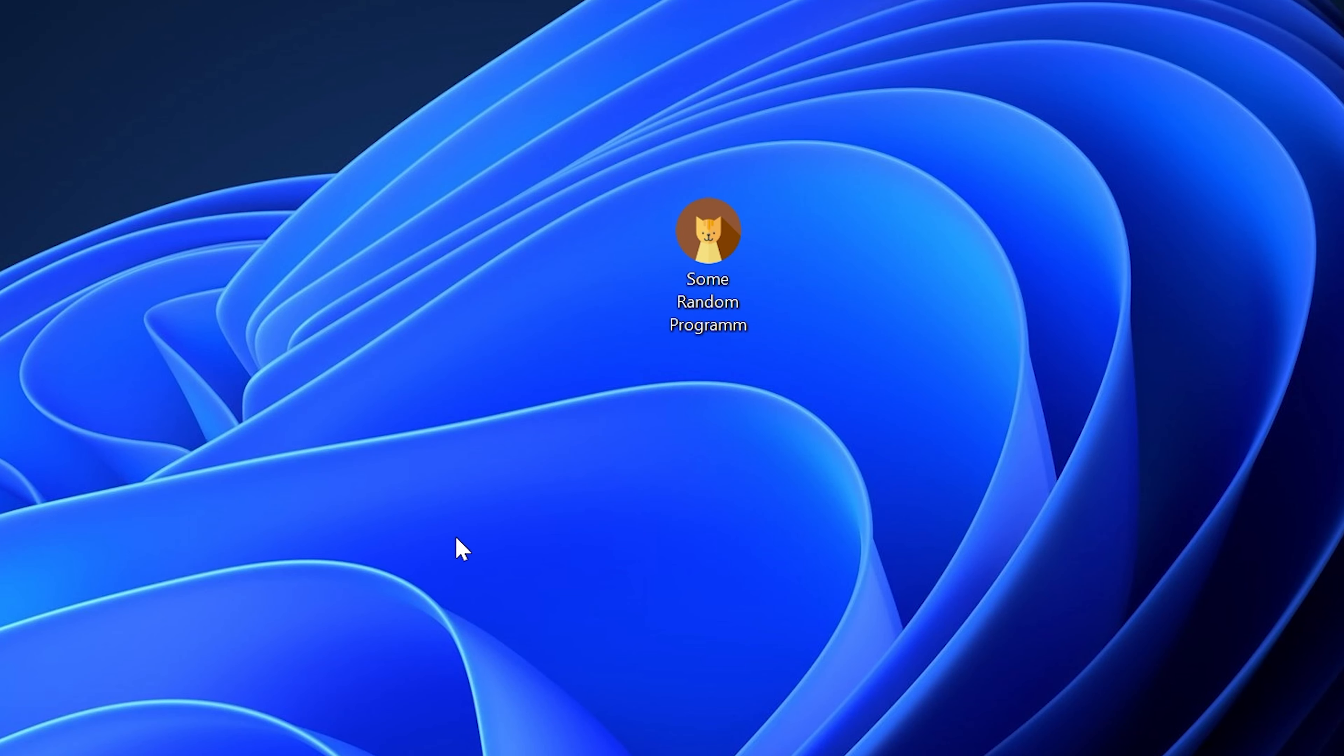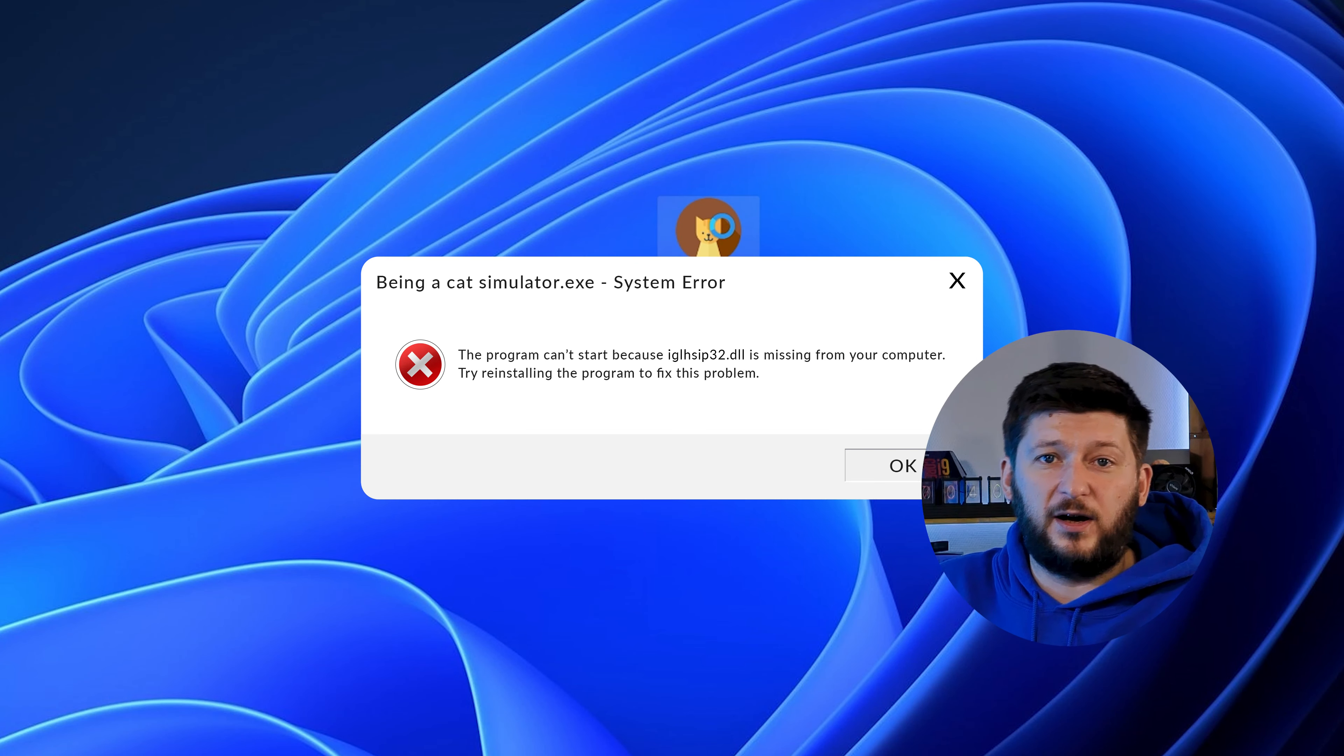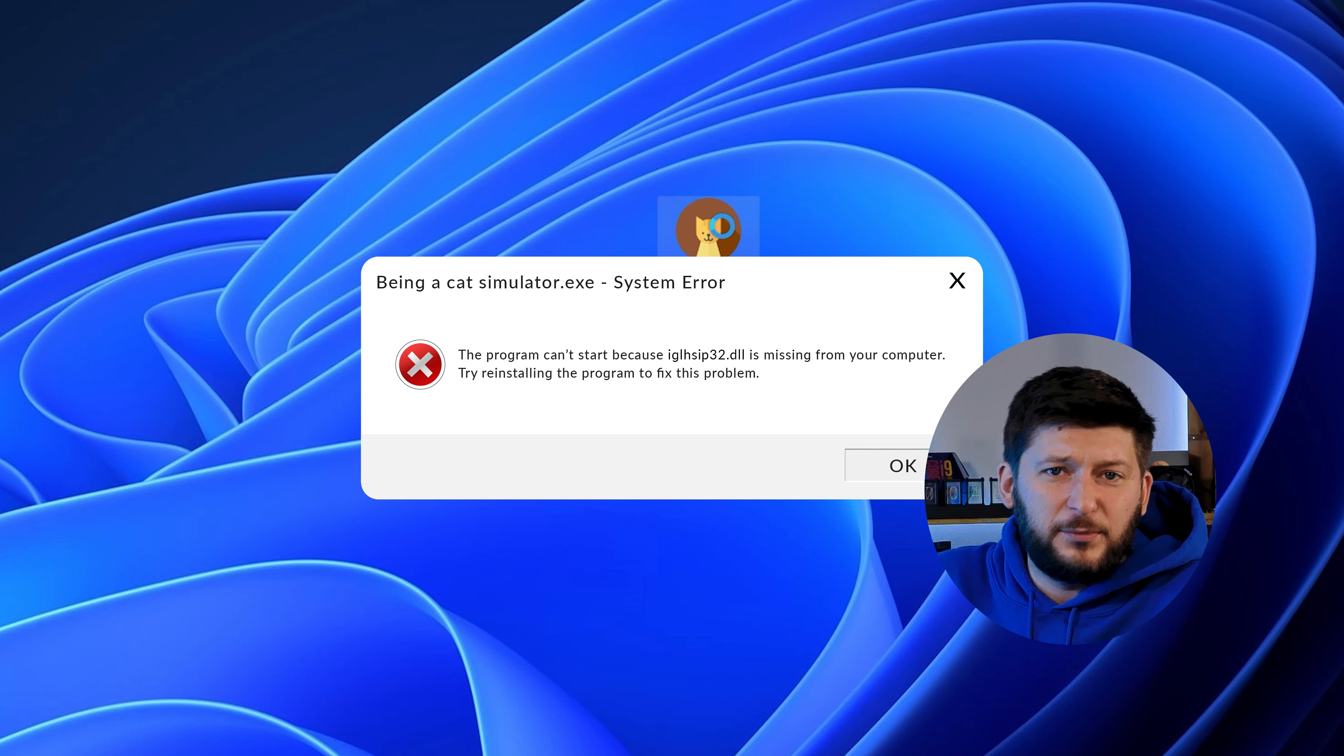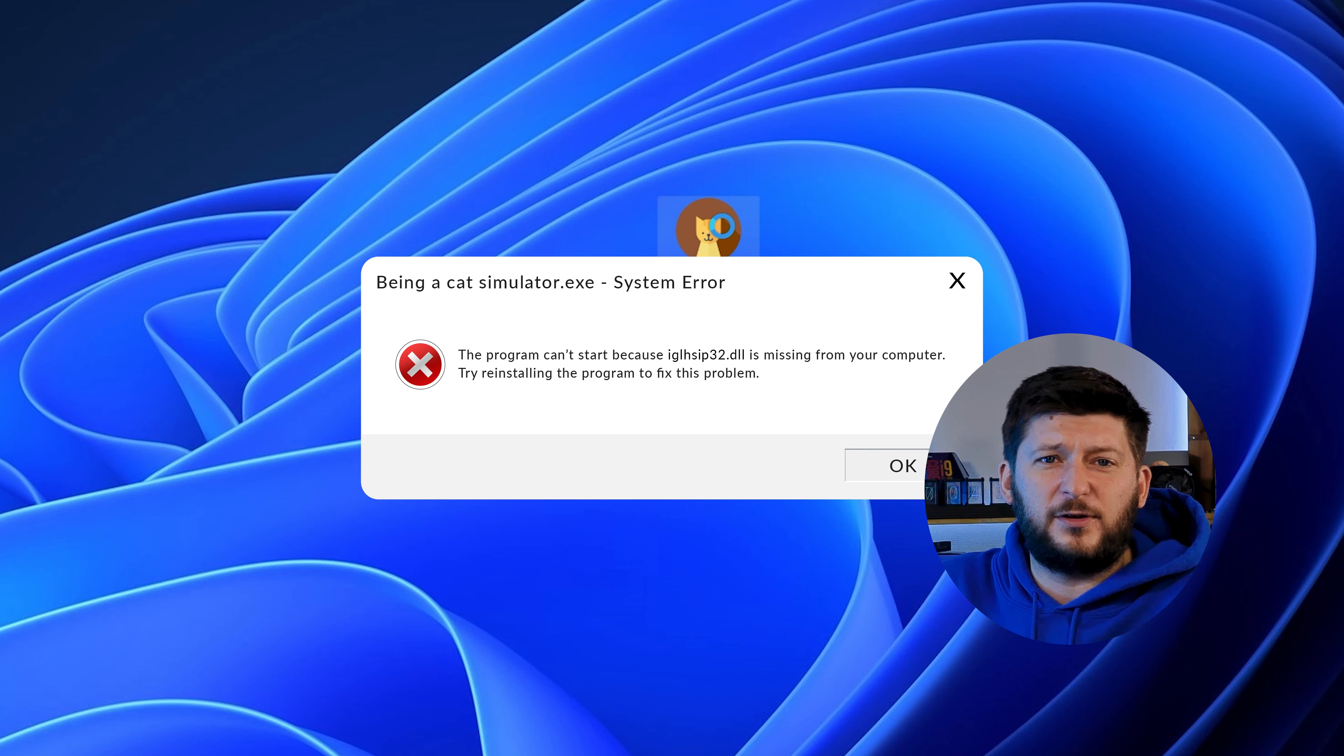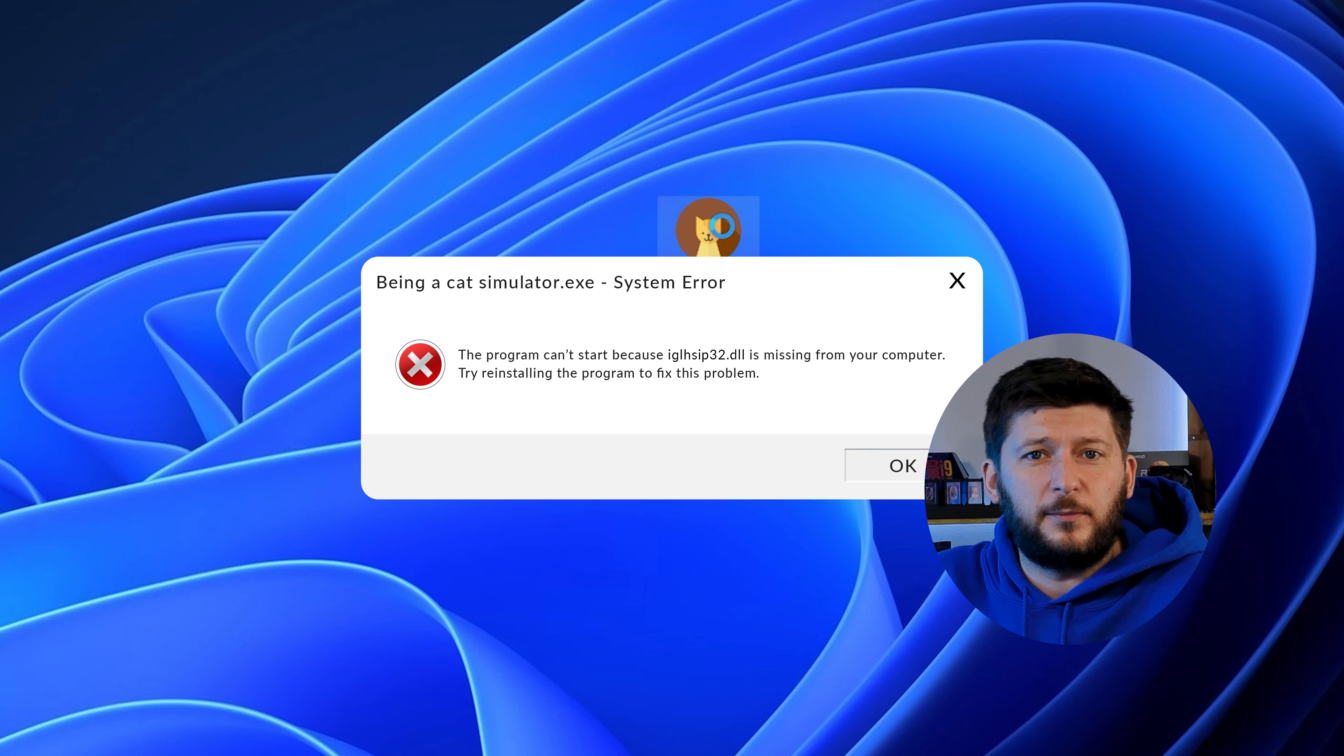Have you just tried to open up a game or program and something like this showed up? Well, that's called a missing DLL error and it sucks because it won't let you start up your program until we provide the missing DLL file. But don't throw your PC out the window yet because we have two ways of fixing it.